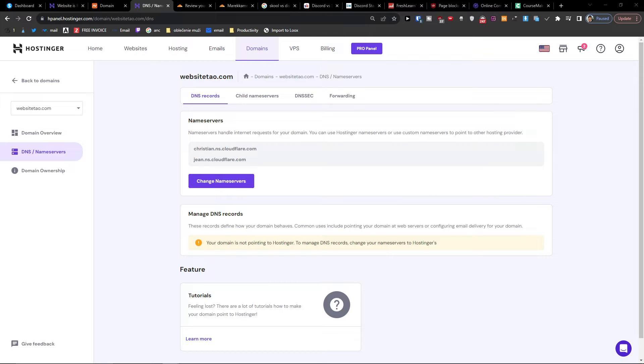So also if you still don't have a Hostinger account, you can get it with a discount down below in the description.